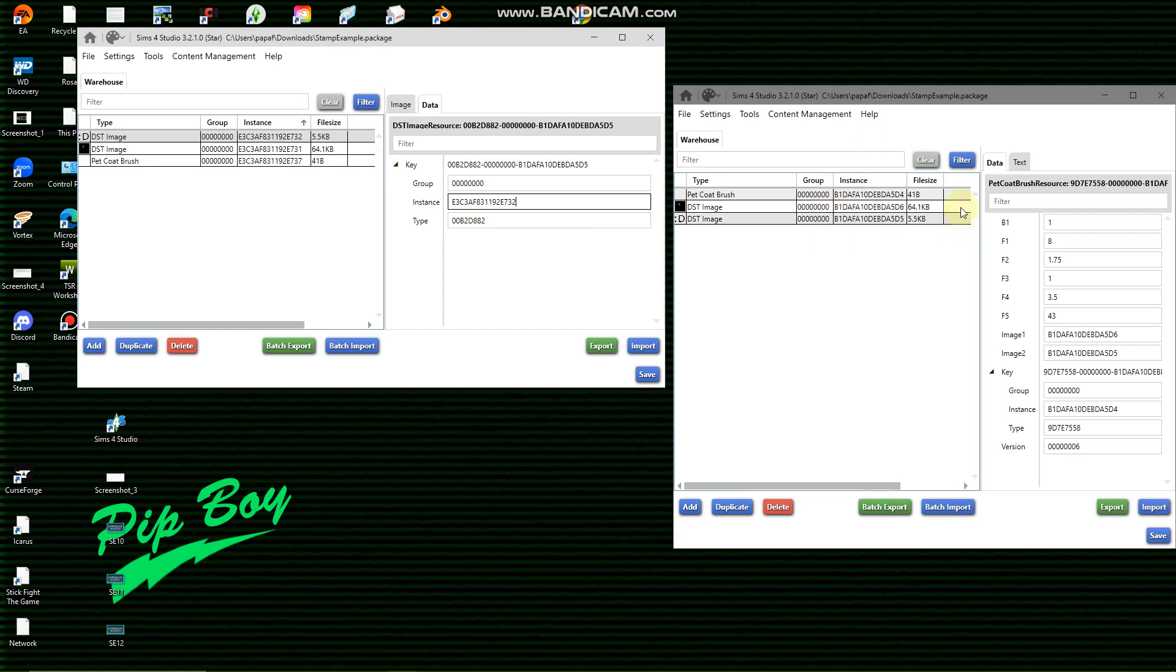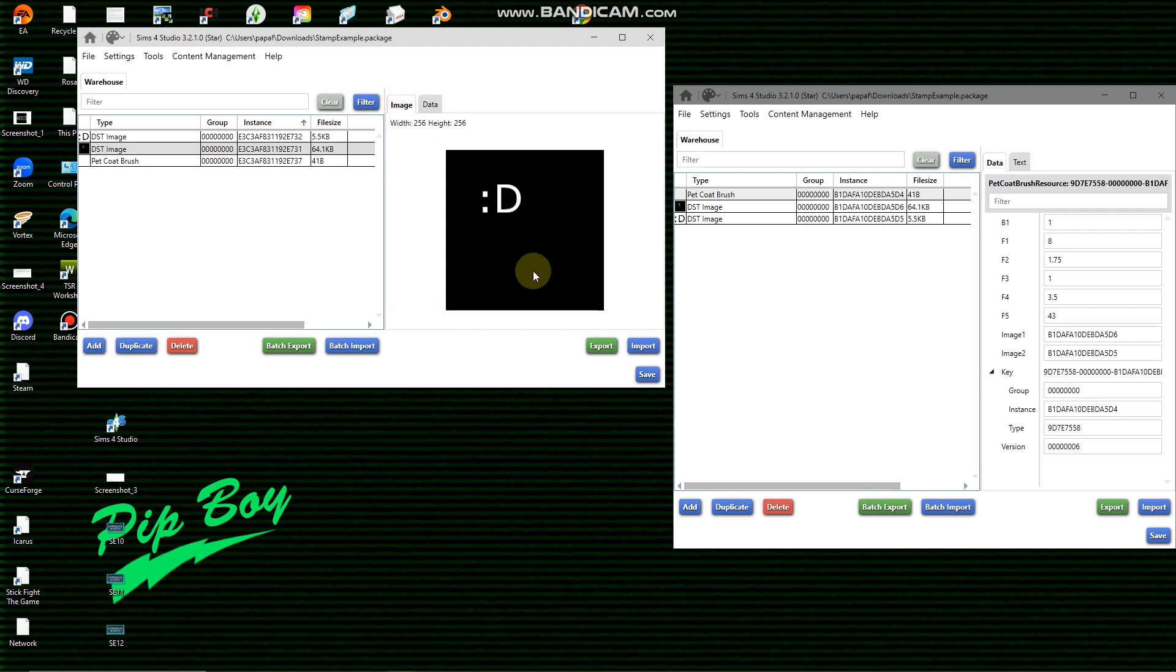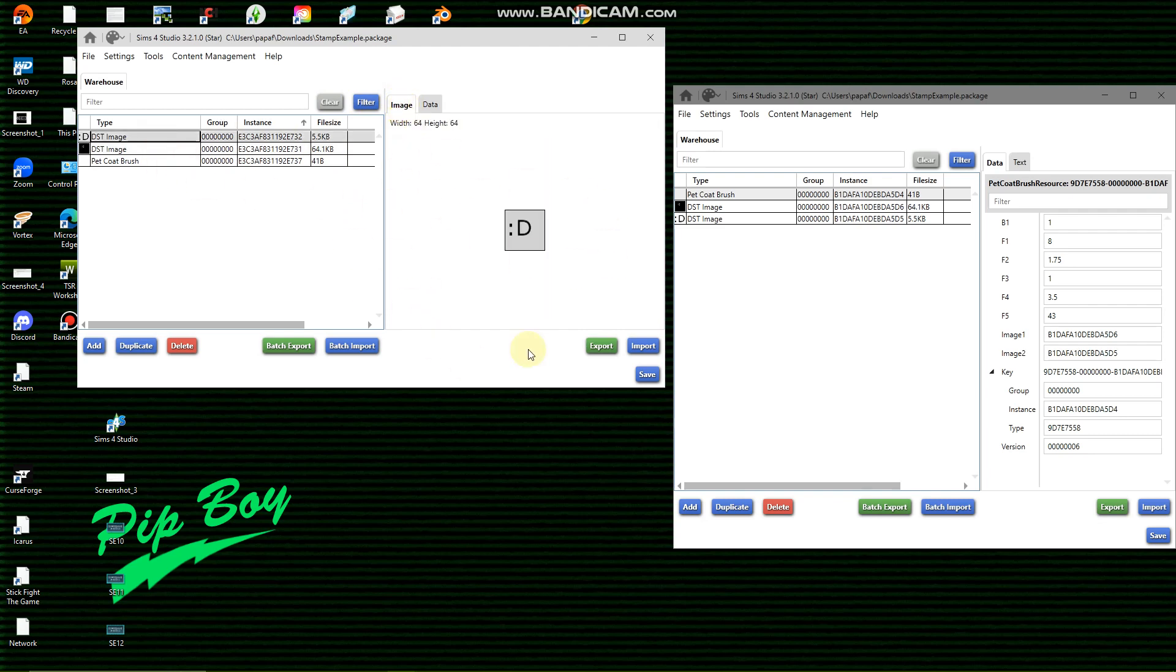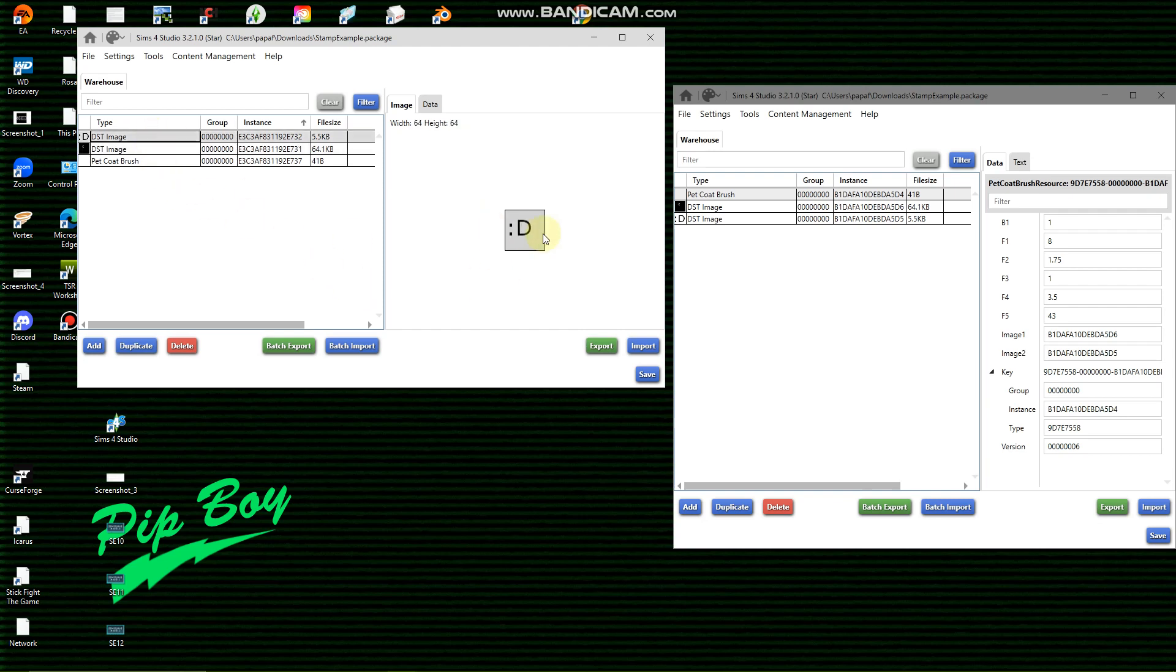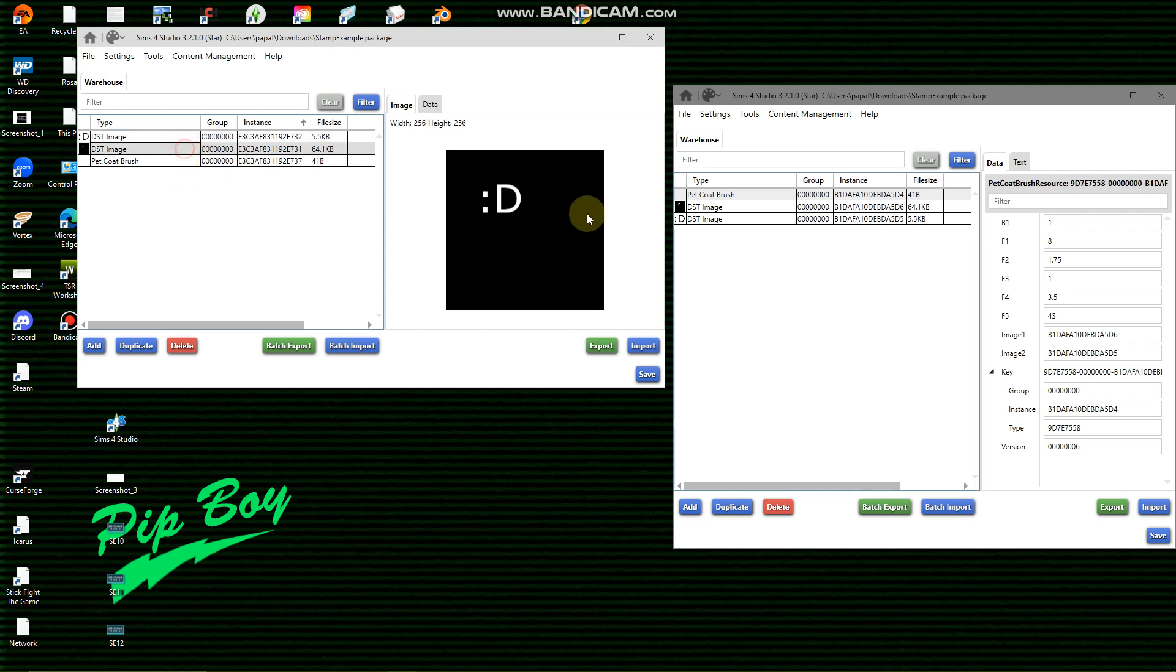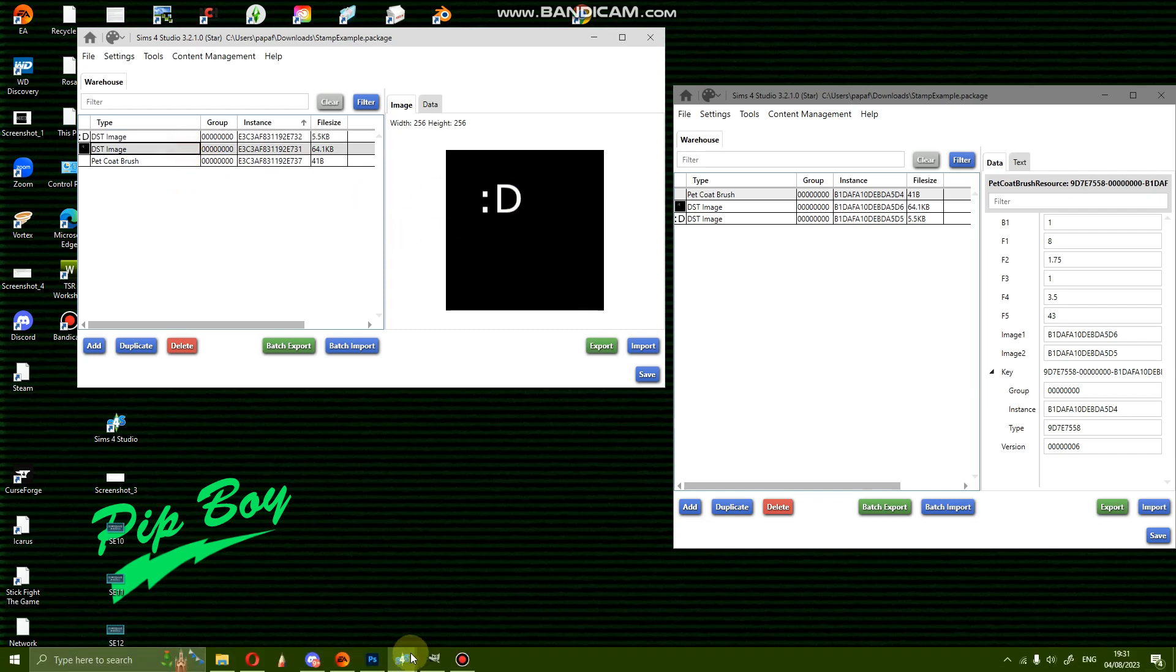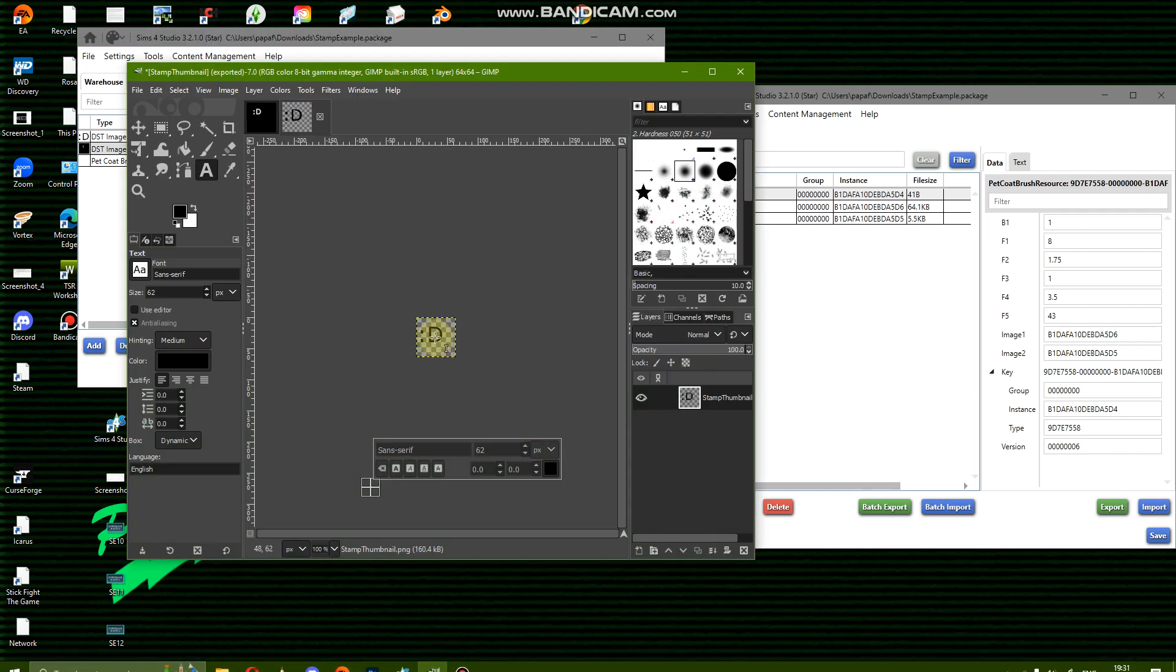So image one is your actual stamp, image two is your thumbnail. Now we need to edit. Now you might think, oh it's the same as the stencil, it really isn't. I found out the hard way. This needs to be a PNG. This needs to be just like your stamp, so I'm going to go into this lovely place here.